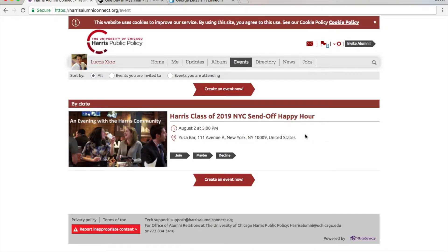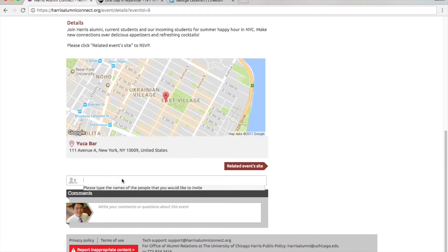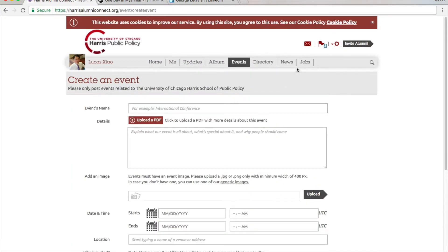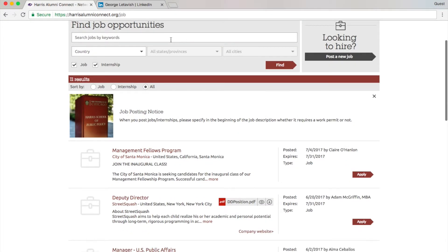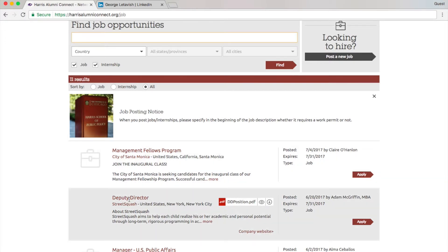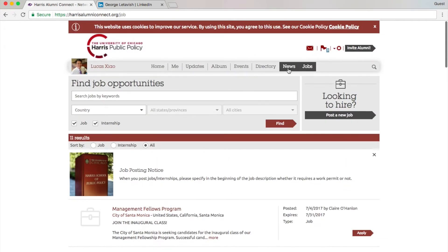In Events, you can see events, attend events, invite more people to attend, and create your own events. In Jobs, you can view and search jobs or post openings from your own organization. Many of these postings come directly from and circulate in the Harris community, meaning a smaller applicant pool for you to compete with.